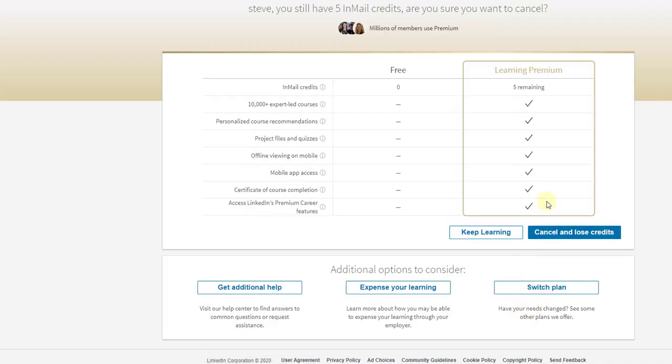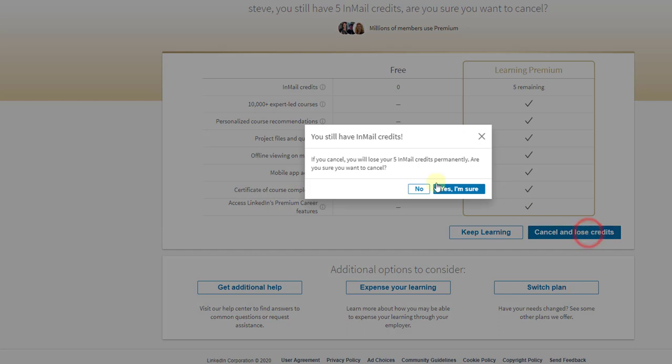You will lose all the benefits. Cancel and lose credits. If you cancel, you will lose your 5 InMail credits permanently. Are you sure you want to cancel? Yes, I am sure.